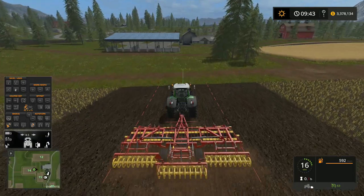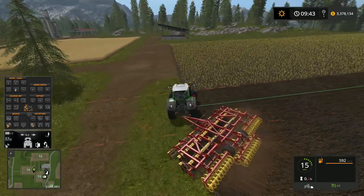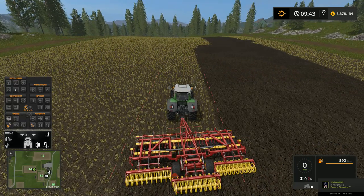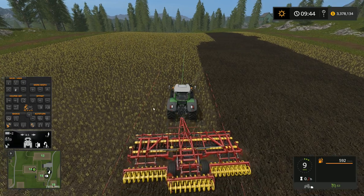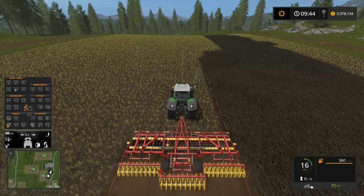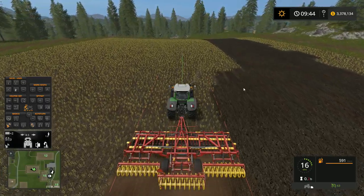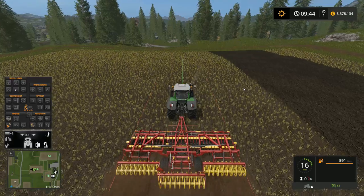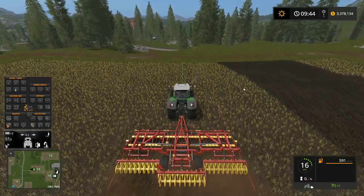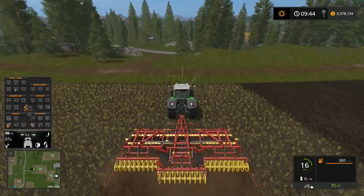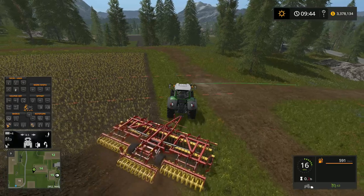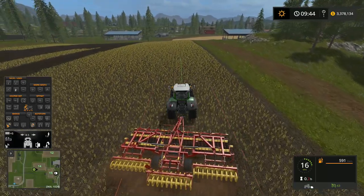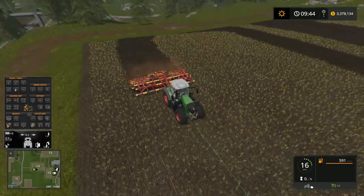As the tractor reaches the edge of the field, the GPS turns right and moves to the next pass automatically — I didn't touch anything. You can also adjust the number of lanes it skips. Use the plus button to increase the skip count; for example, setting it to 3 means it'll skip three lanes on the turn. This is helpful when using bigger equipment. Let's see it in action — the tractor reaches the edge, makes a left turn, and skips three lanes: one, two, three. That's how you set up GPS lane skipping.